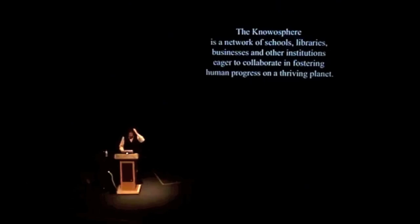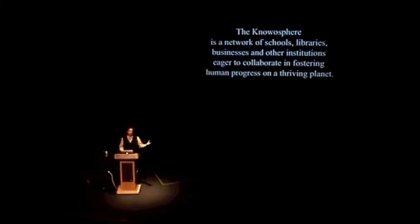It's a network of schools and libraries and businesses and other institutions eager to collaborate and fostering human progress that fits on a finite planet, that's durable.